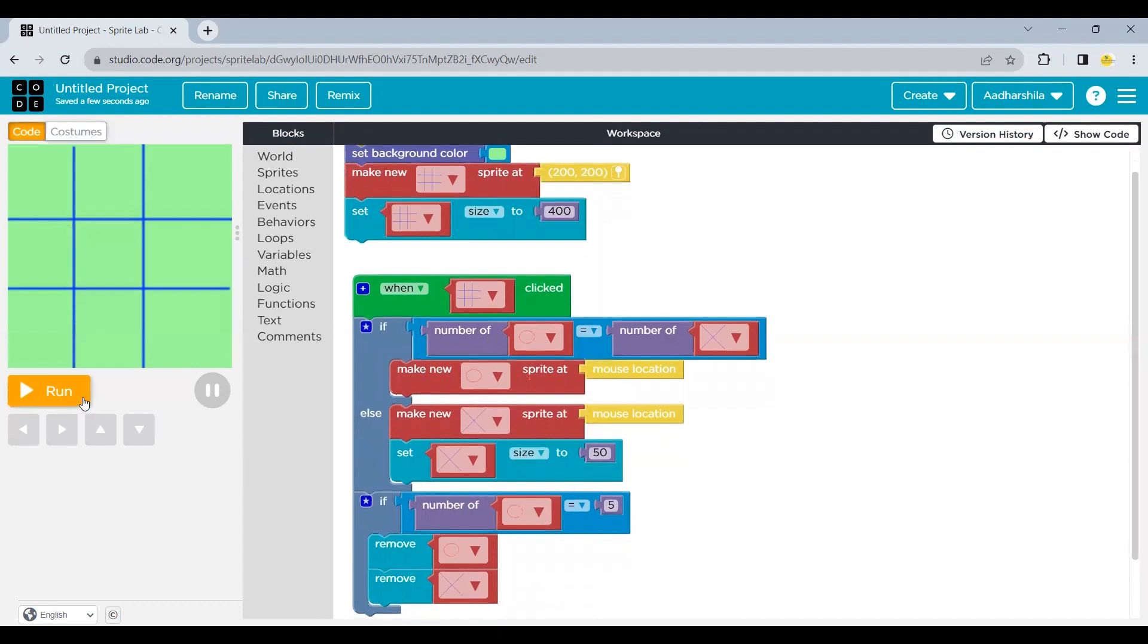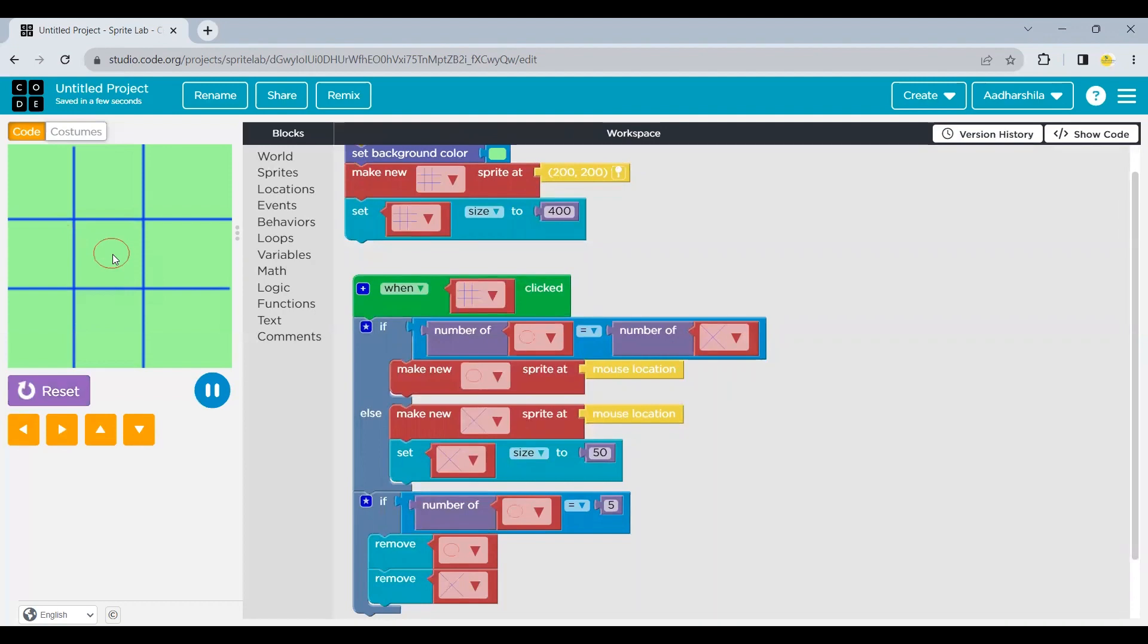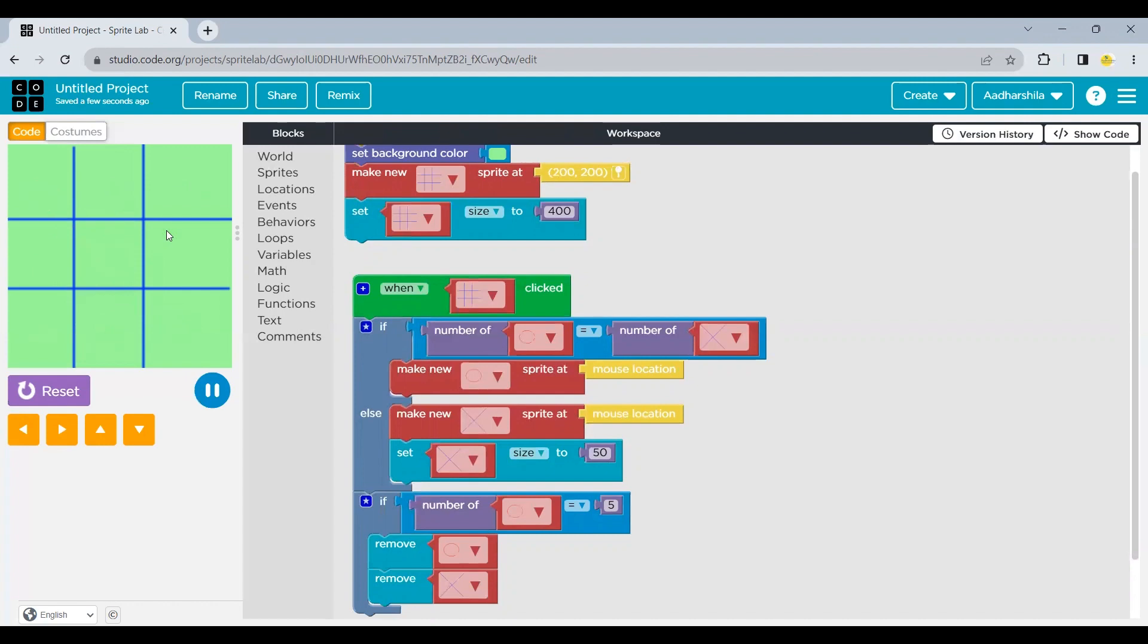So I'm going to play. We'll start with the run button. I press on circle first, then a cross, a circle, a cross, a circle, a cross, a circle, a cross and a circle. Now as you have seen, as soon as the circle reaches to five,